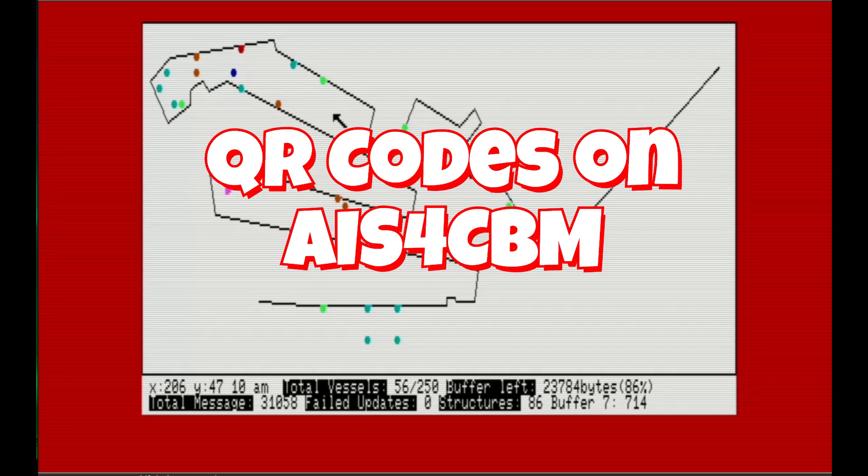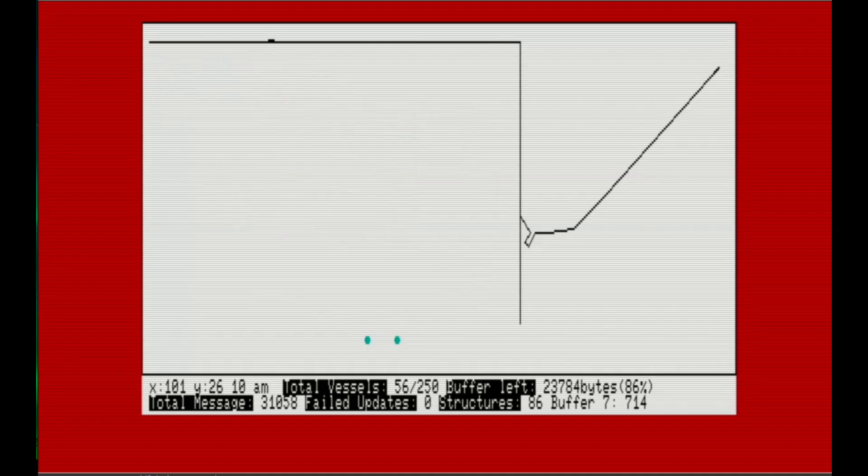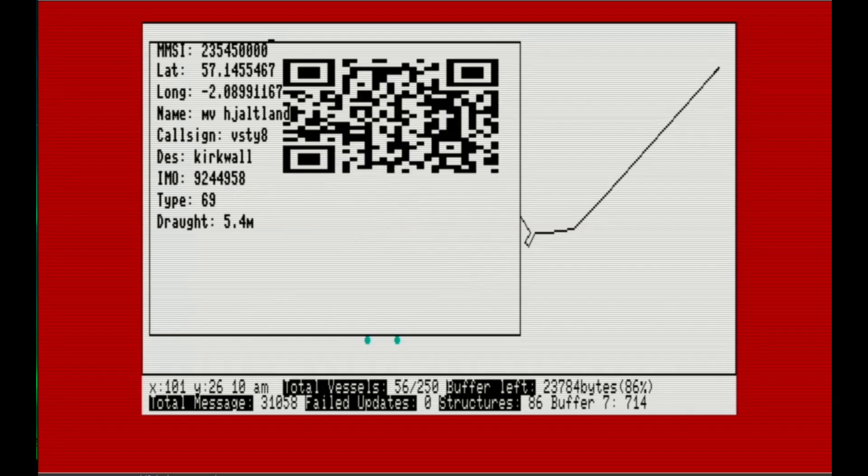The concept is simple. We already have the ability to click on vessel dots as we have seen in previous videos. What I do now is take the MMSI of the vessel, append it to the string that represents the URL of a vessel tracking website. In this instance, it is marinetraffic.com, and then feed this string to Martin's QR code generator.